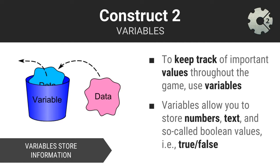We can define variables in Construct2's event system to keep track of the data that is critical in our game. Variables in Construct2 can contain different types or kinds of data. A variable can store a number, a piece of text, or a so-called Boolean value. Boolean is just a fancy word for values that are either true or false.